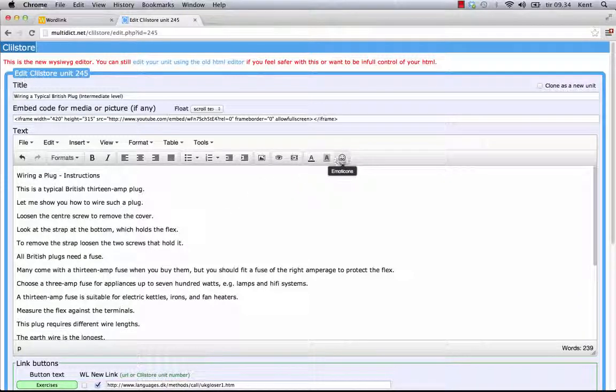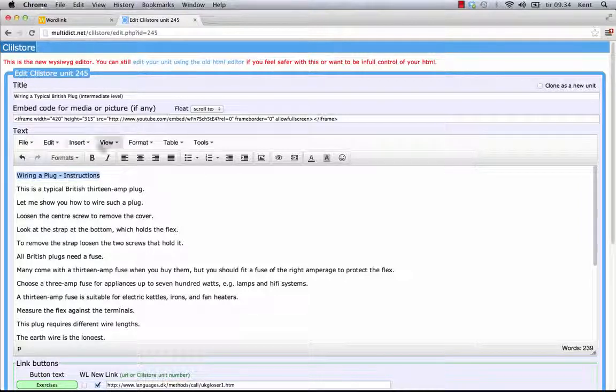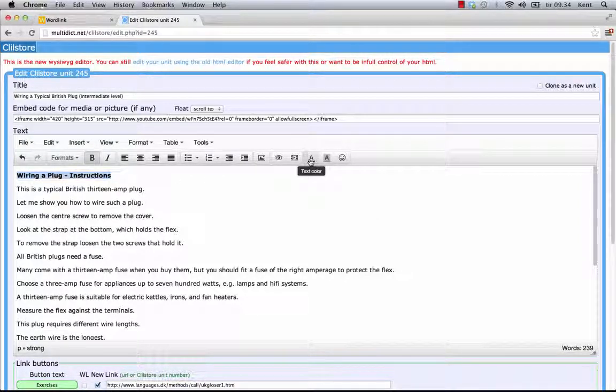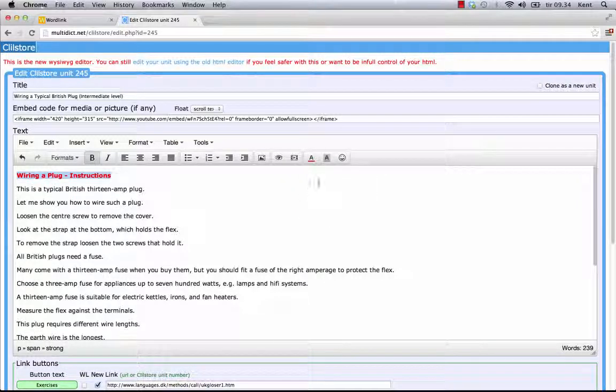I have different tools available in the text editor window. I can format the text, make a line bold, change the text color and background color.